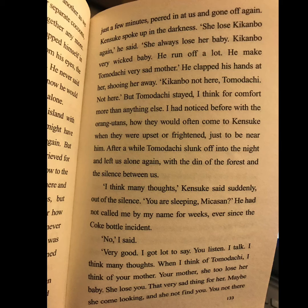Kinsuke spoke up in the darkness. 'She lose Kikanbo again,' he said. 'She always lose her baby. Kikanbo, very wicked baby. He run off a lot. He make Tomodachi very sad mother.' He clapped his hands at her, shooing her away. 'Kikanbo not here, Tomodachi. Not here.' But Tomodachi stayed — I think for comfort more than anything else.